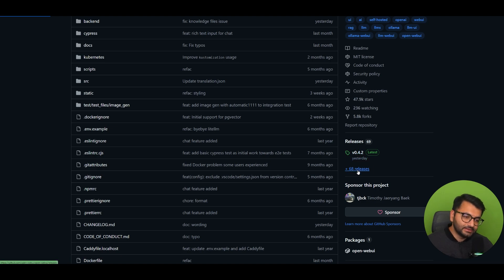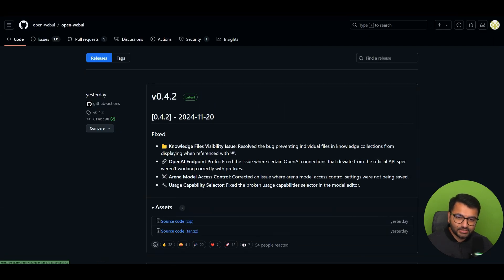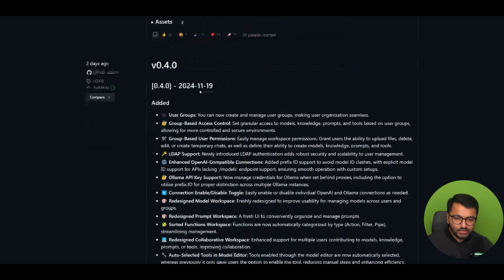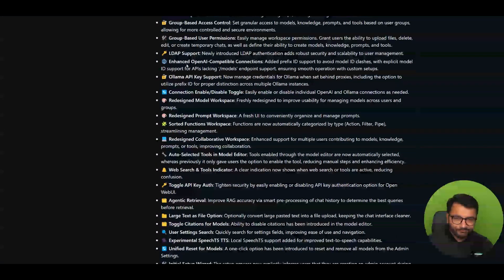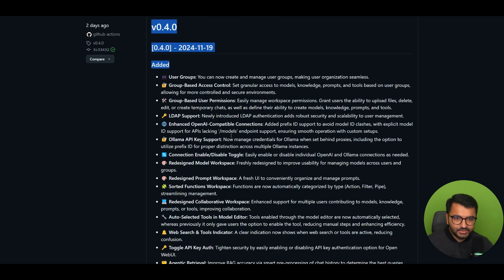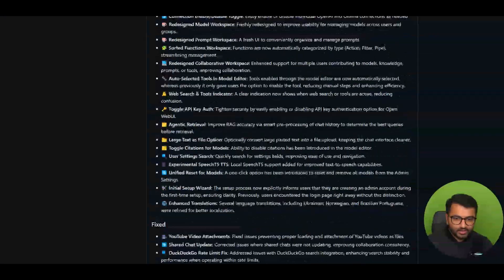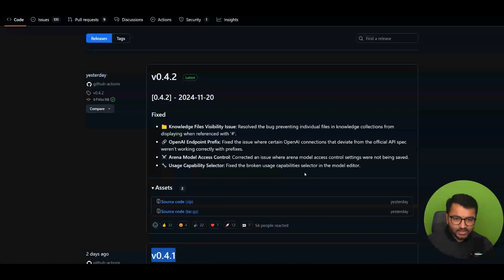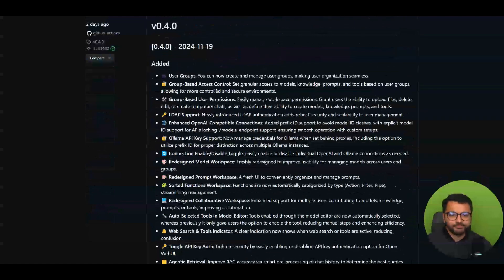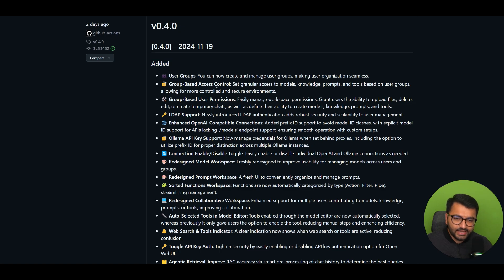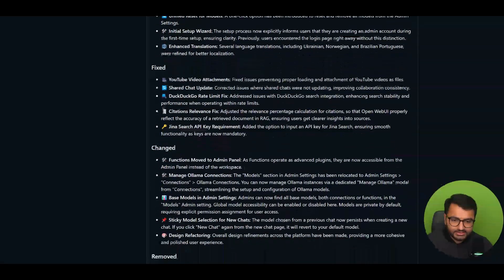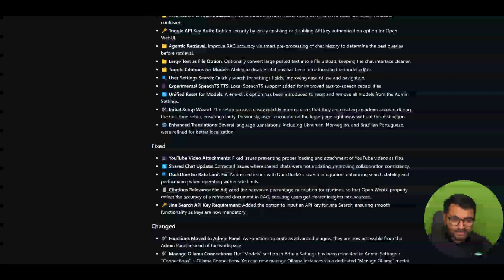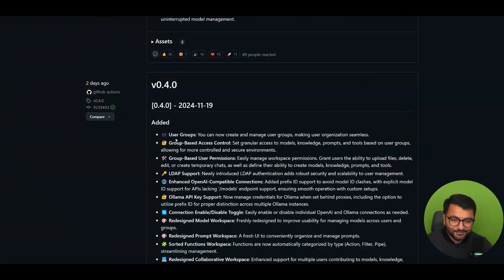It looks like in this update, there are three releases. One is 0.4.2, 0.4.1, and then 0.4.0. To me, it looks like this was the main update that had come out. And then it looks like there were some fixes here, and then some fixes here based on the updates. So let's start by looking at v0.4.0. What are the things that they added, and what are the things that they fixed and changed? Looks like it's going to be quite an extensive video.